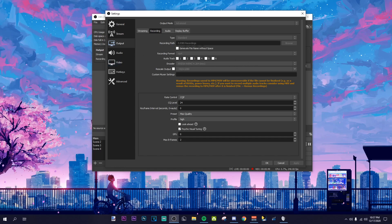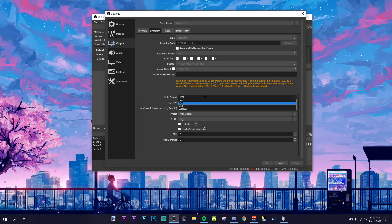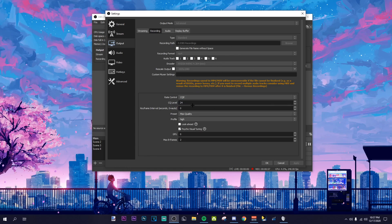I use NVENC because it's better. Rescale output is 1920x1080, I don't have anything checked. I use CQP and my CQ level is 24 — it looks really smooth. I know people use 15, 14, 12, but I like 24 because the bitrate looks fine to me. The preset is max quality, the profile is high, GPU is 0, and max B-frames is 2 — I just left those.